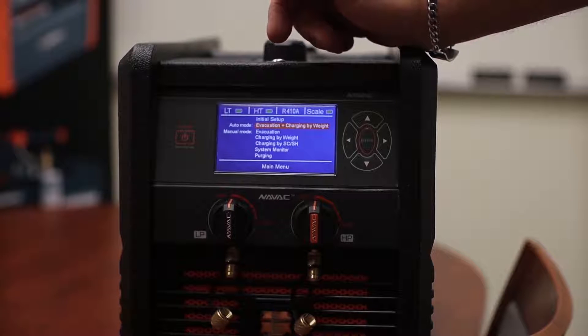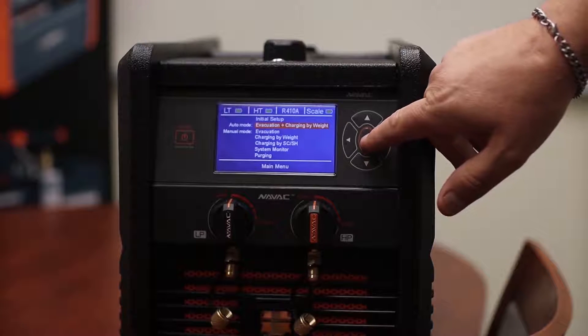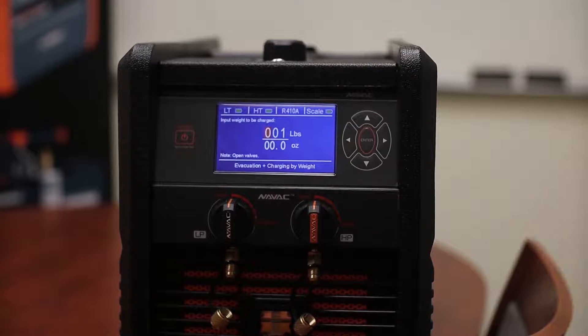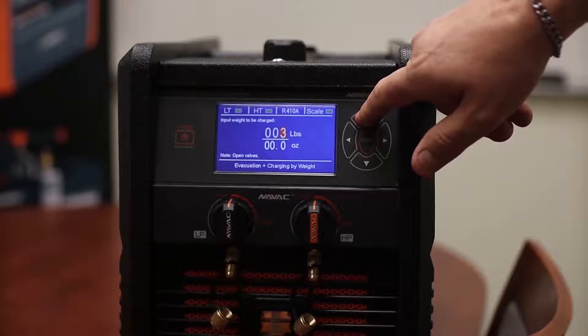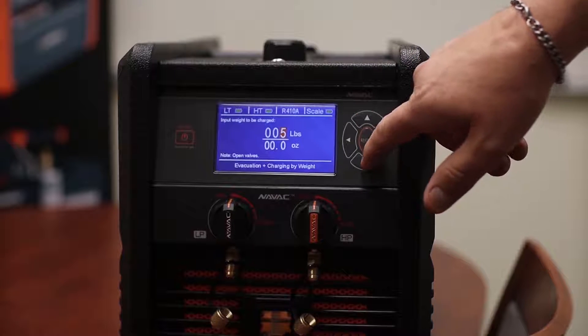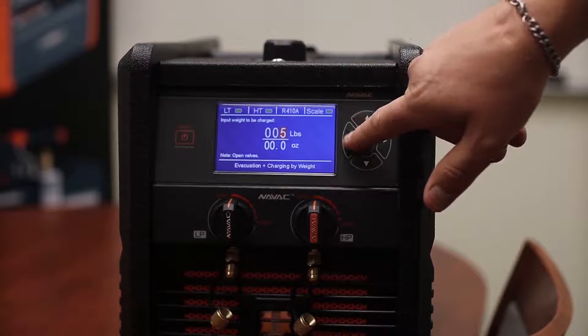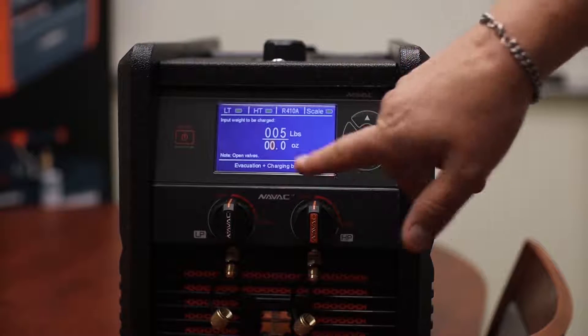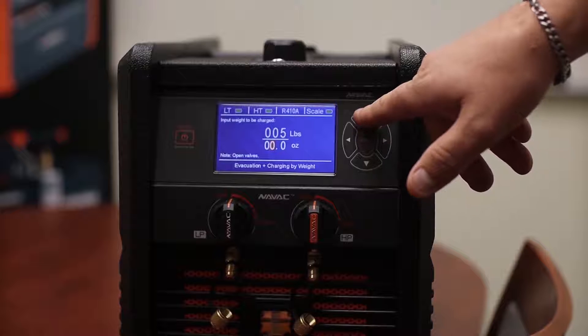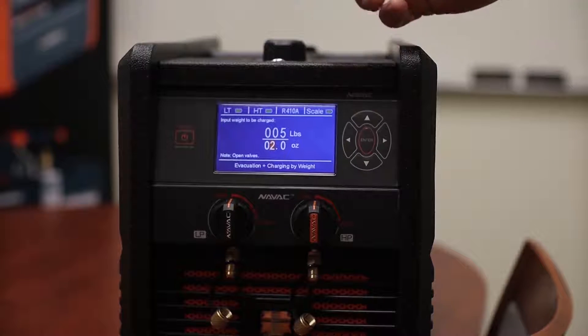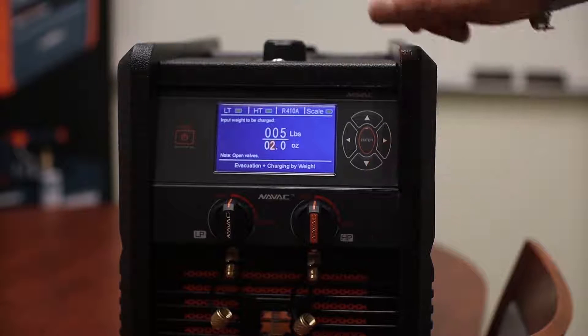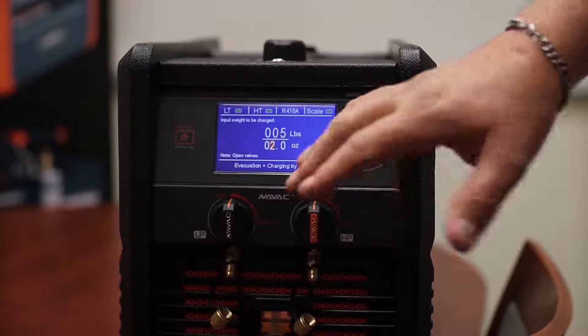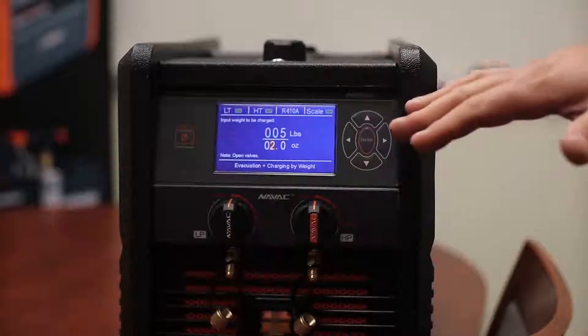When we hit enter we're going to set up how much weight we're gonna put in. So in this case we want to put in five pounds and two ounces. We hit enter. Now we're ready to go.